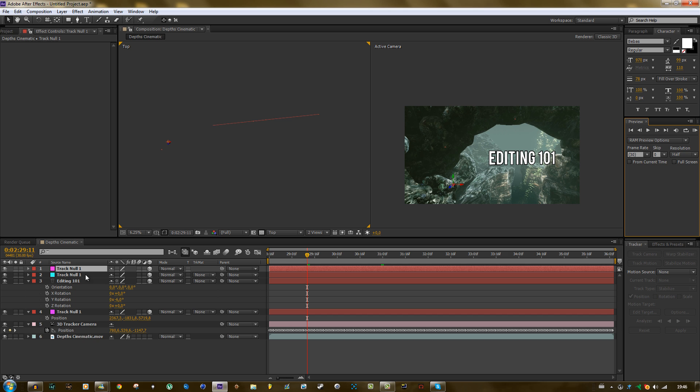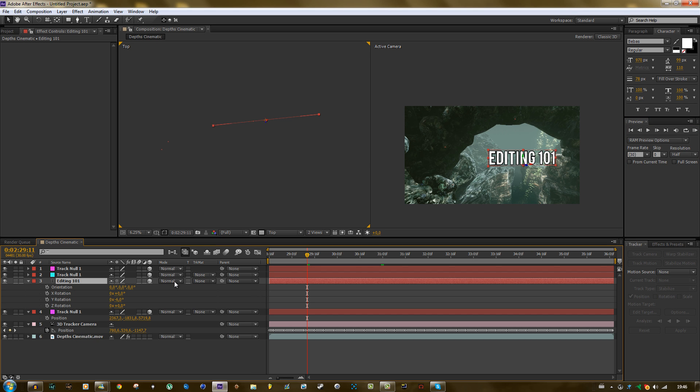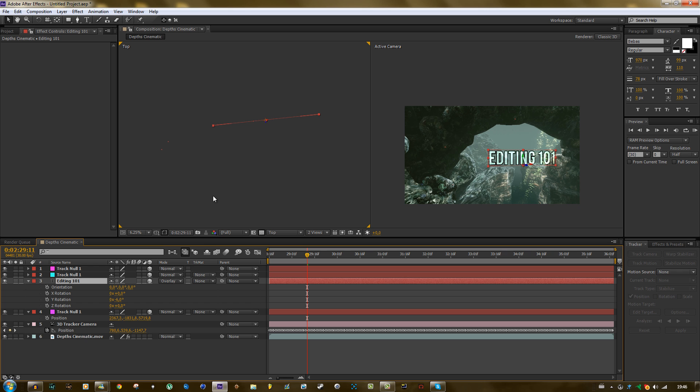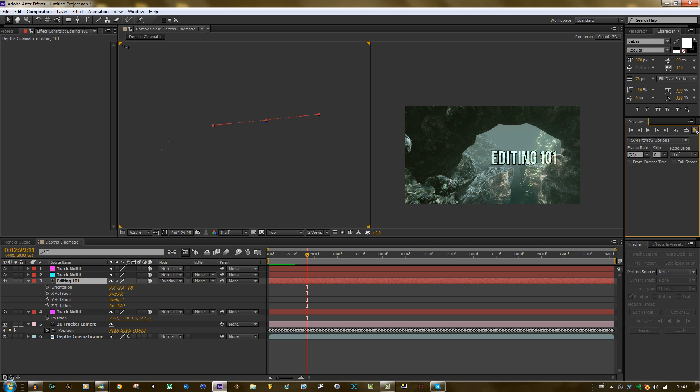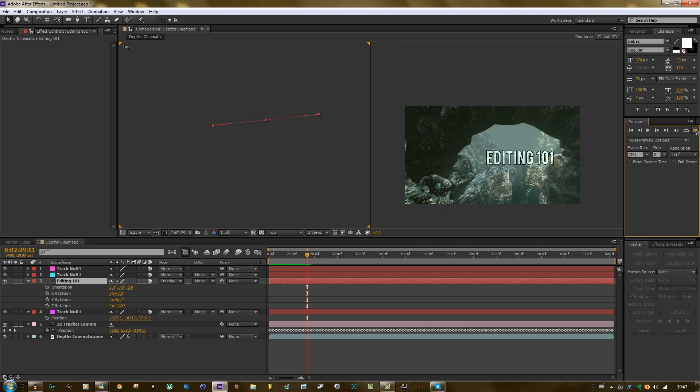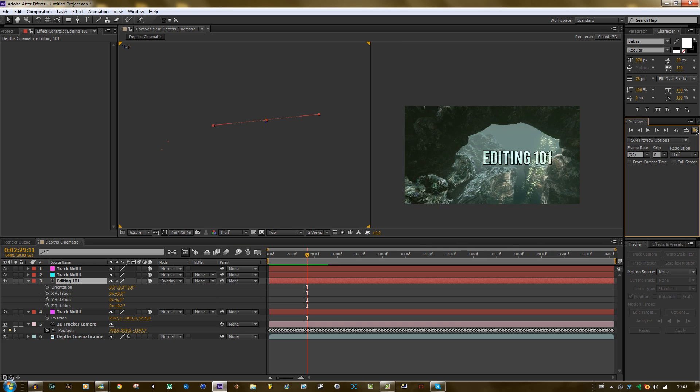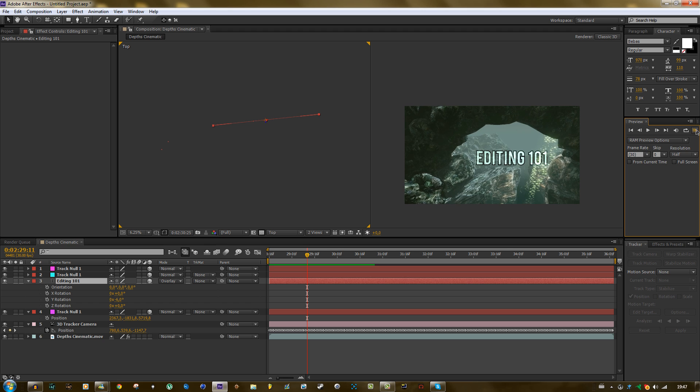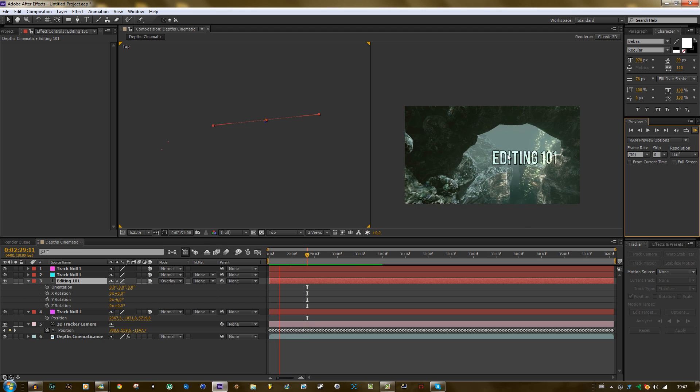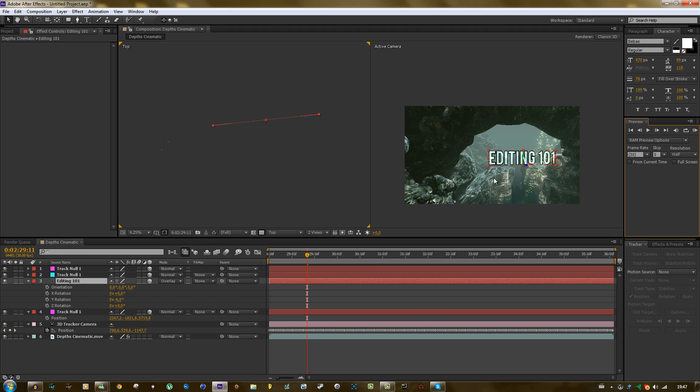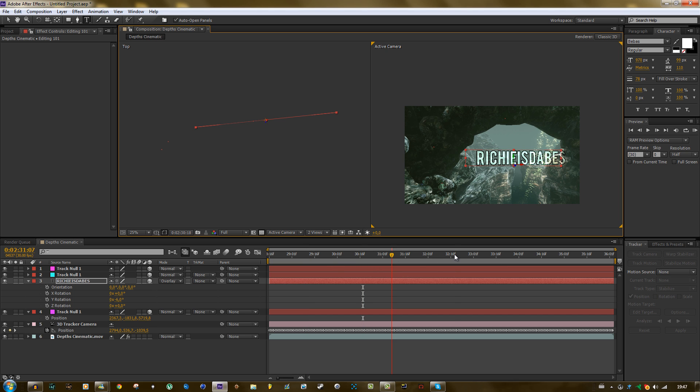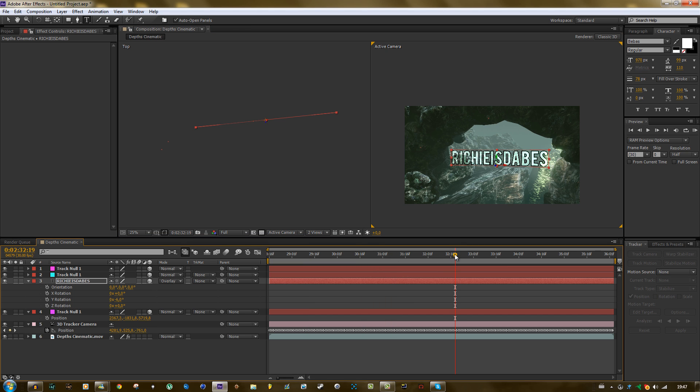The only thing that I would change maybe is make it overlay or something. That looks pretty interesting. Yeah, so now you can type whatever you want in there and it will just stay. So I can just type hello or Richie is the best, and it will just stick there. So that's the first way that you can do this.